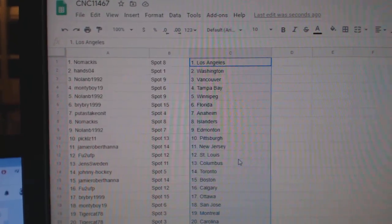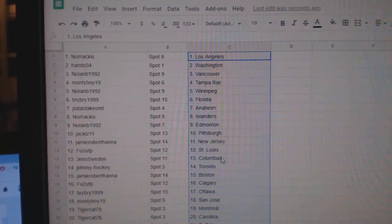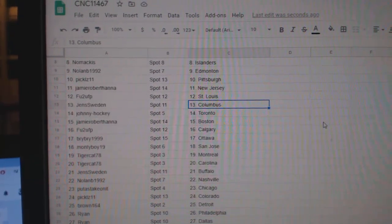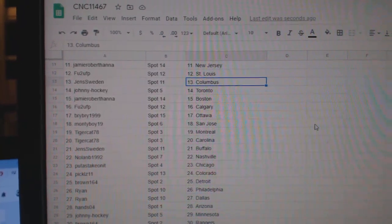Nolan, Edmonton. Pickles, Pittsburgh. Jamie, New Jersey. FU2 St. Louis. Jens, Columbus. Johnny Hockey, Toronto.